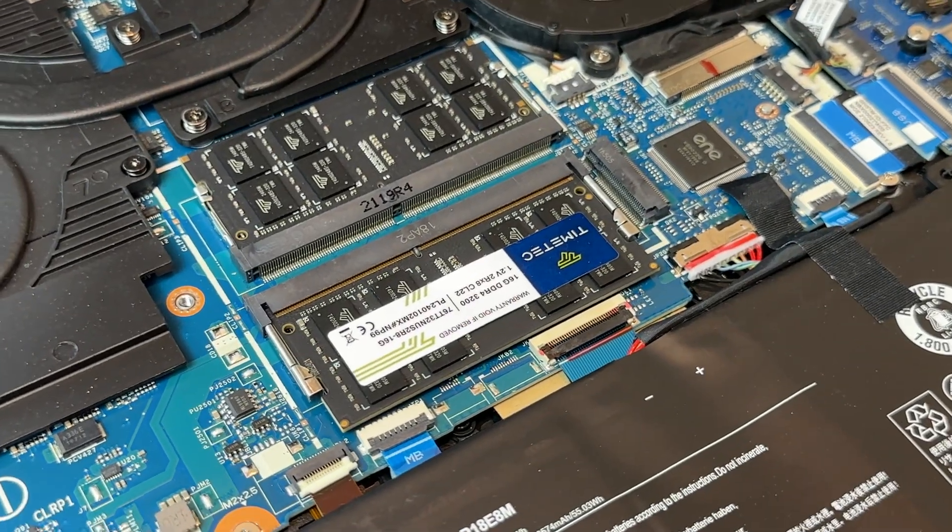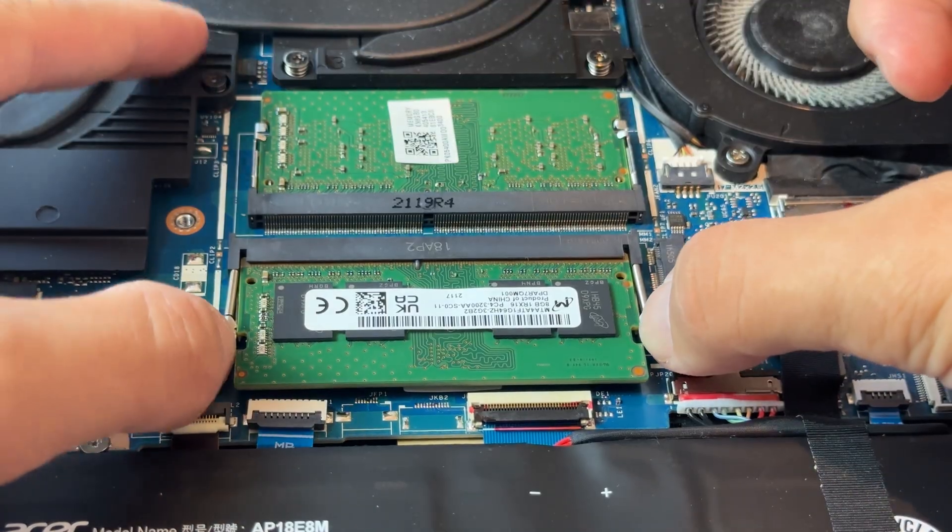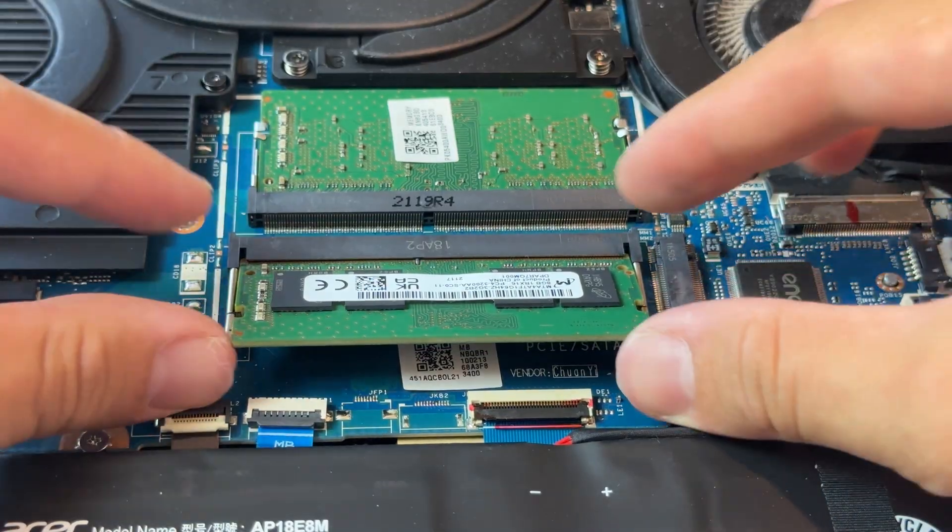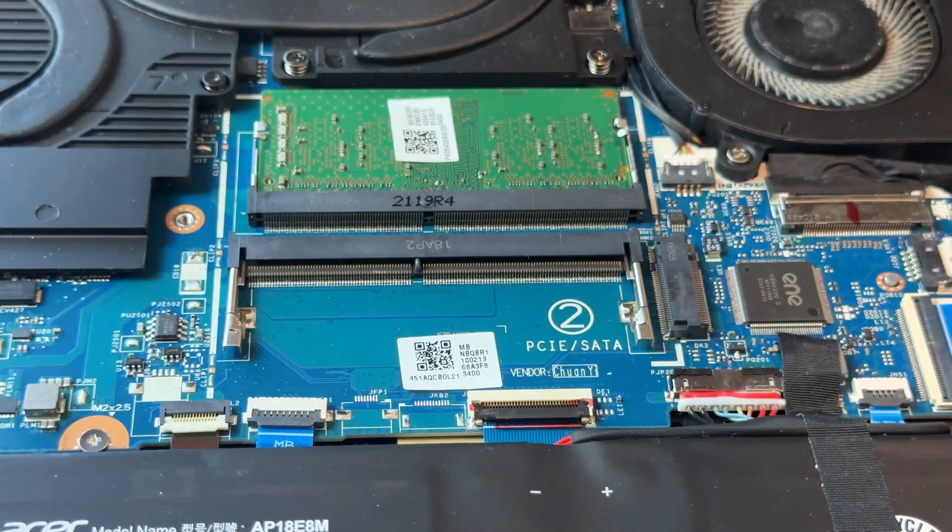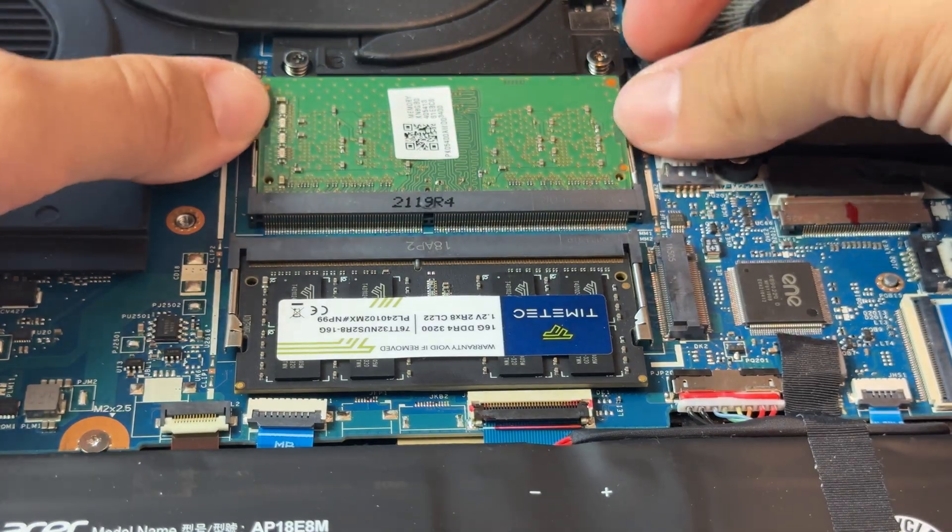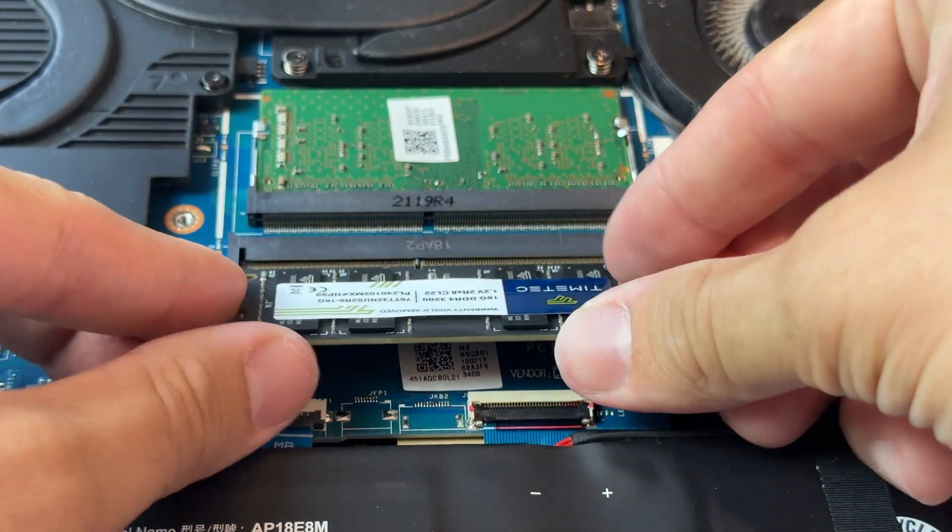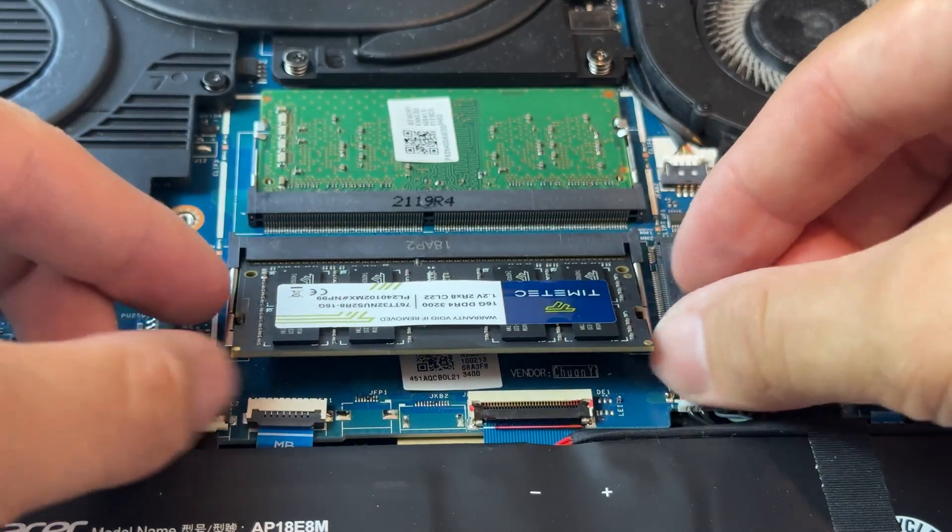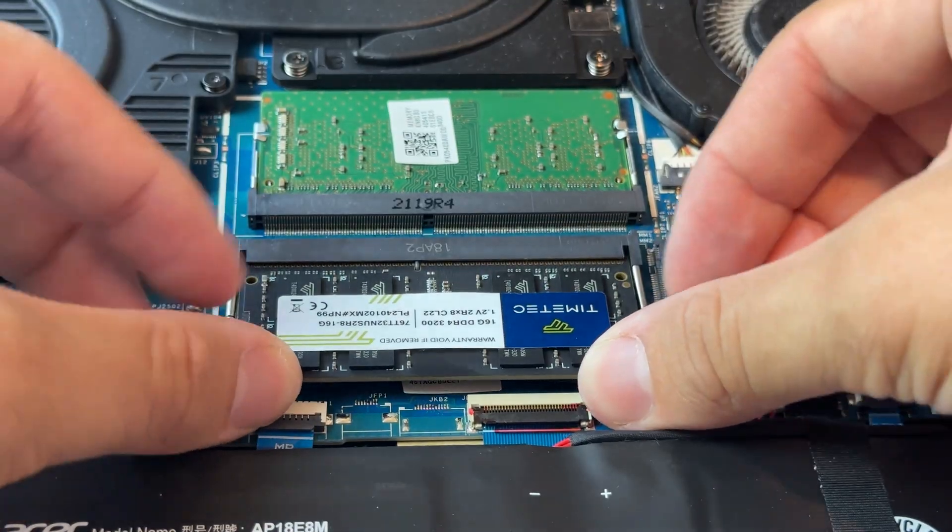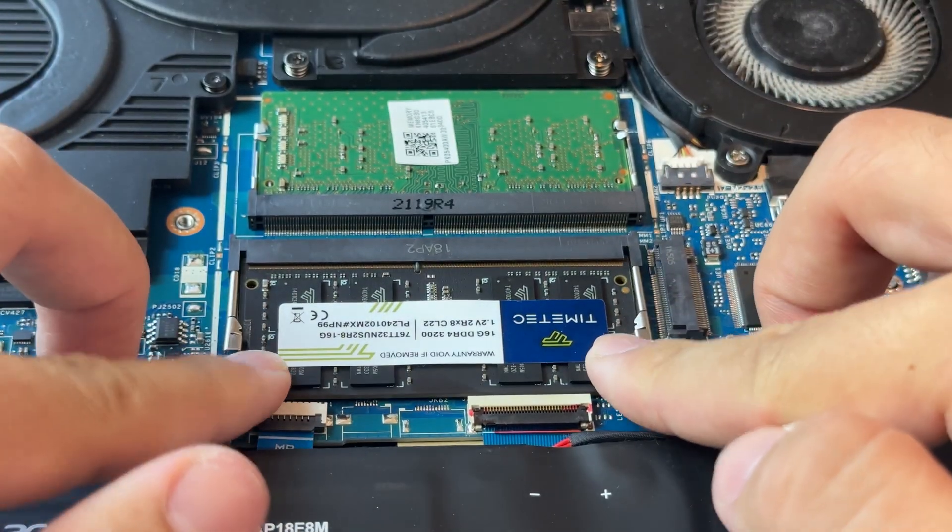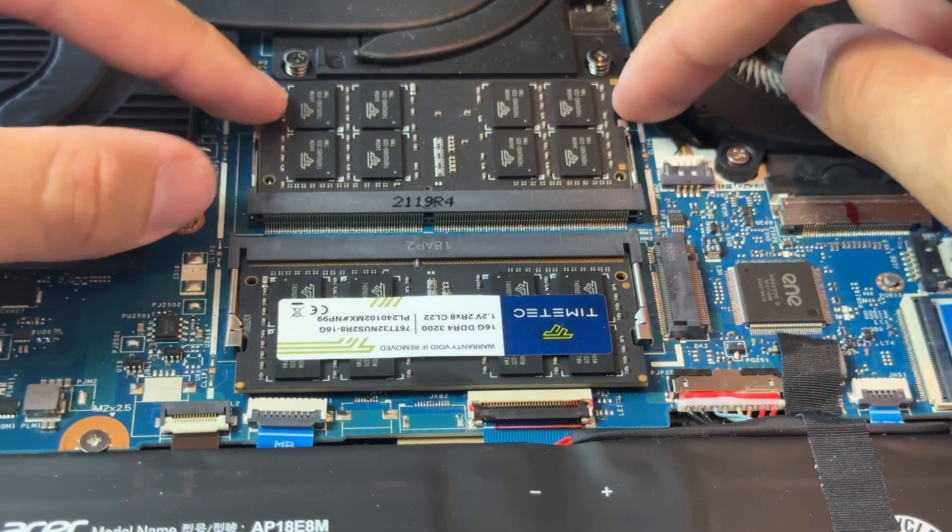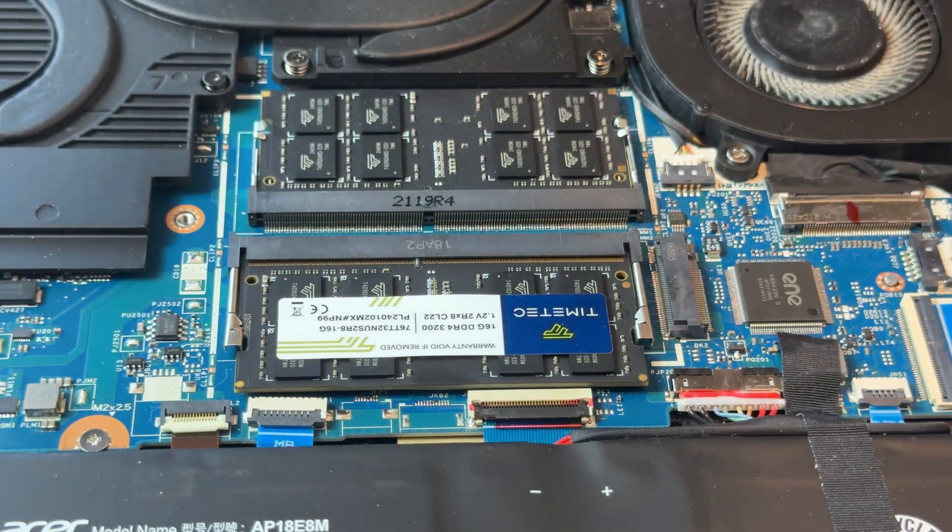Let's start with the RAM. First, remove the old RAM modules by gently pushing the clips on each side so the module pops up. Then, insert the module at an angle, push down until it clicks and repeat for the second slot.